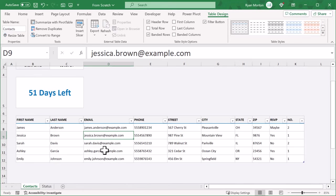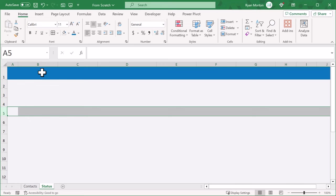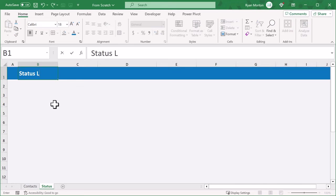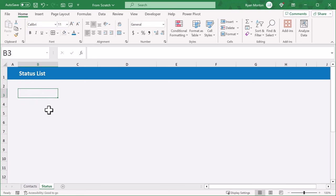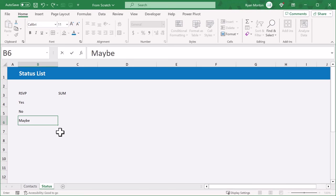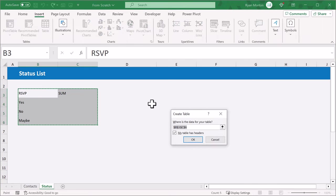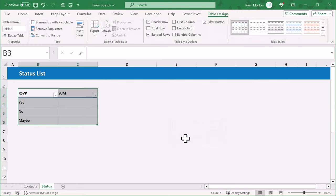At this point, move on over to the status sheet. Here on this worksheet, you're going to create a table to calculate the RSVP numbers to power the chart that you will make in a little bit. Begin by deleting row 5. Then select cell B1 and enter "Status List." In cell B3, type in RSVP, and in cell C3, type in SUM. Then below, enter: yes, no, and maybe. Finally, select B3 through C6 and go to insert table. Make sure the header box is checked and click OK. Then give this table a name like "status." Select the entire table and remove the fill color.